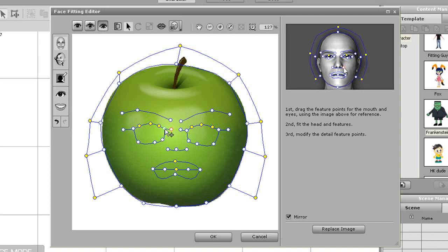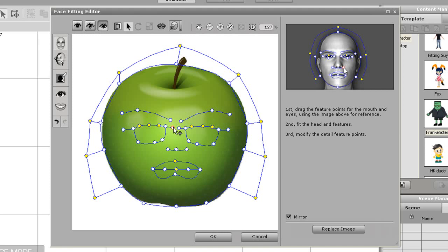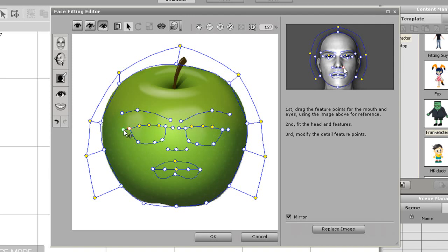I want to make the eyes a bit bigger and cartoony so I'll expand them to a larger size and proceed to make the nose a little smaller too. Because I have the mirror option selected on the bottom right there any adjustment I make will affect both sides of the face.